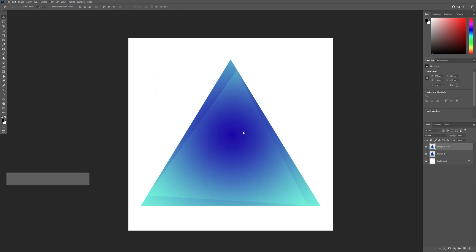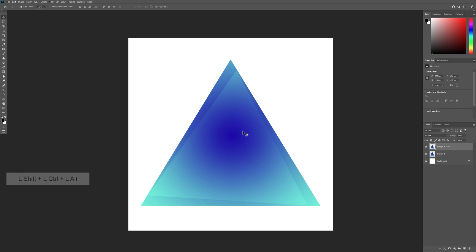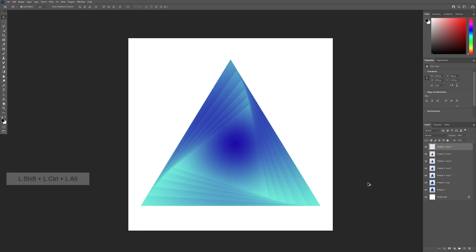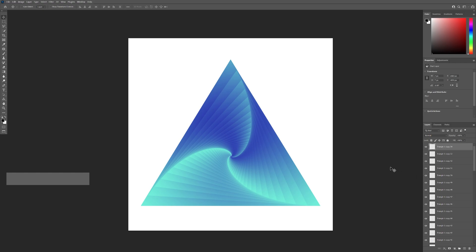From here, we're gonna press Ctrl Alt Shift T. This is gonna create another copy, scale down, and rotate it a little bit more. I'm gonna do it again with the shortcut multiple times until it's scaling down and rotating constantly. It looks something like this.